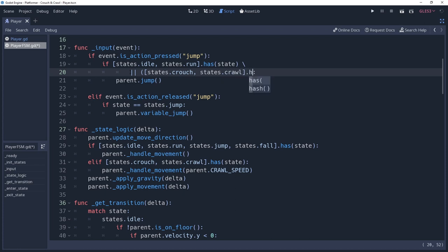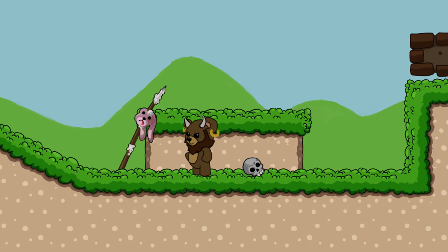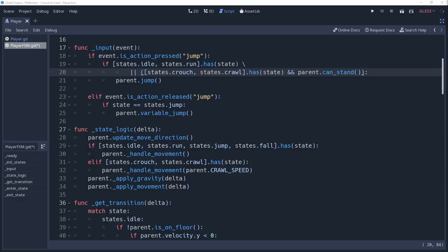How you do this is very important, so pay close attention to the syntax. We're separating these with an or condition from our idle and run states, because we want to check if the player can stand, but only when they're in the crouching states. We don't want to do this check if they're running or idle. I mean, we could. I won't be the one to tell you how to live your life. But it would be wasteful.